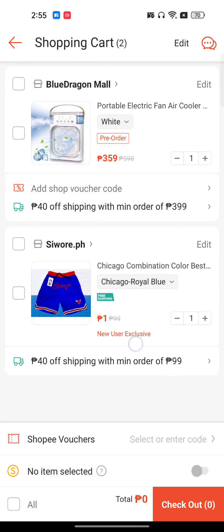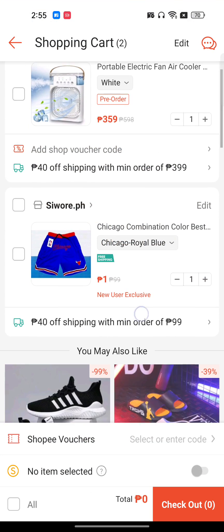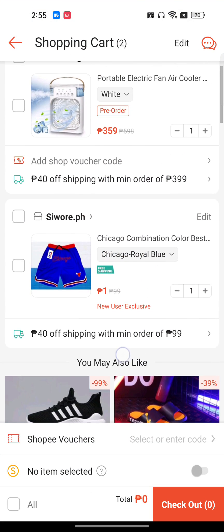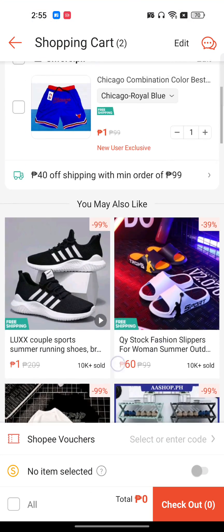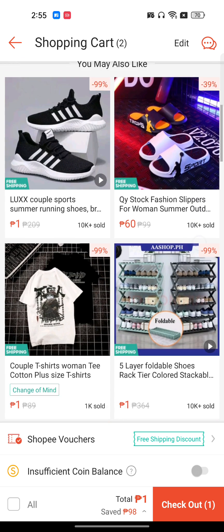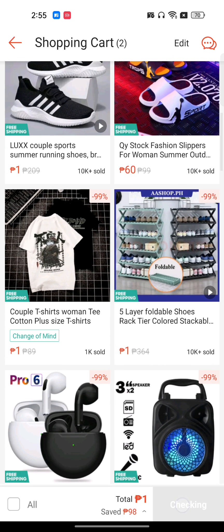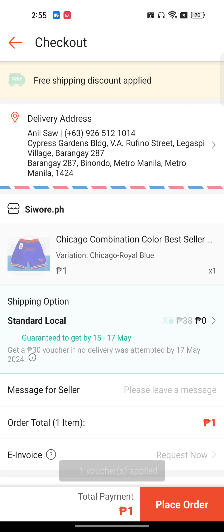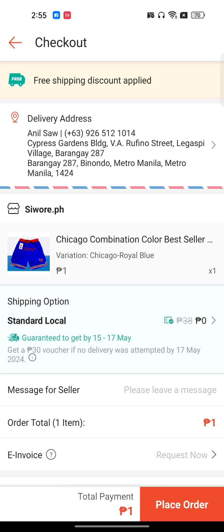I have already added two products to my cart, but I just want to buy one. So I'll click on checkout. Make sure you have added a valid delivery address.